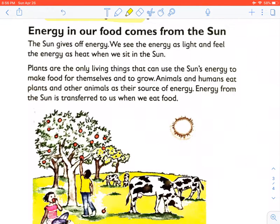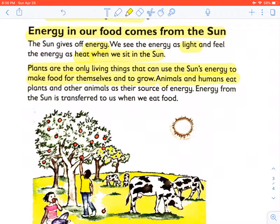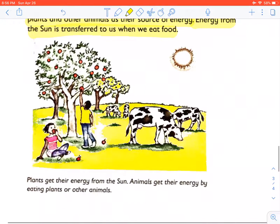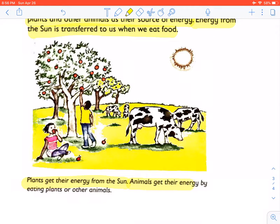Energy in our food comes from the sun. The sun gives off energy — we see the energy as light and feel the energy as heat when we sit in the sun. Plants are the only living things that can use the sun's energy to make food for themselves and to grow. We call this process photosynthesis. Animals and humans eat plants and other animals as their source of energy. Energy from the sun is transferred to us when we eat food. Plants get their energy from the sun; animals get their energy by eating plants or other animals. This is the section on energy for life.